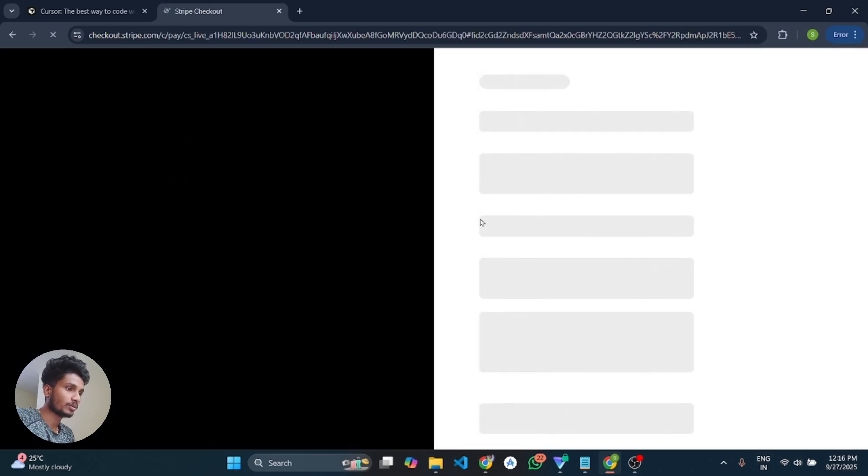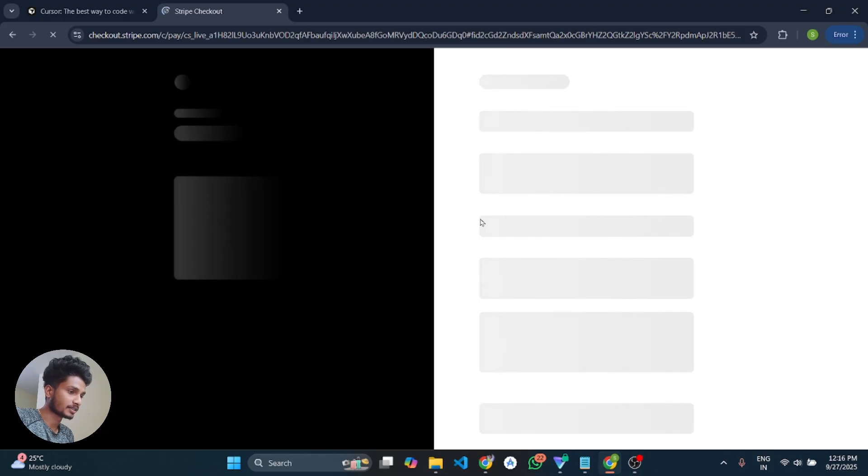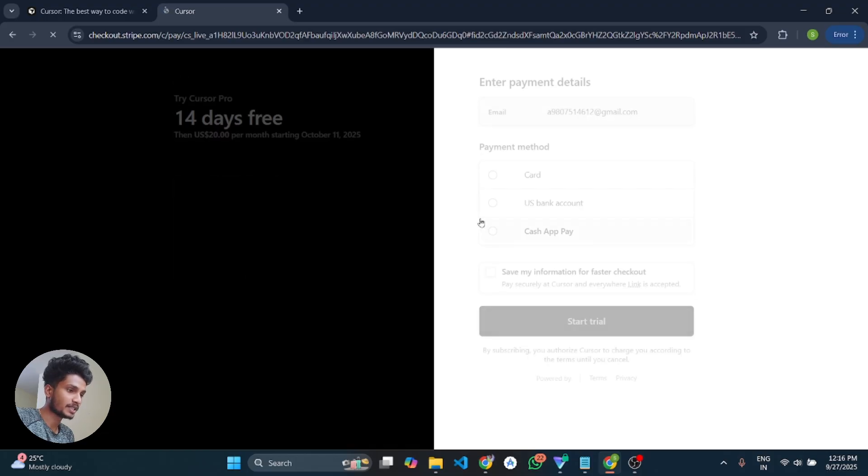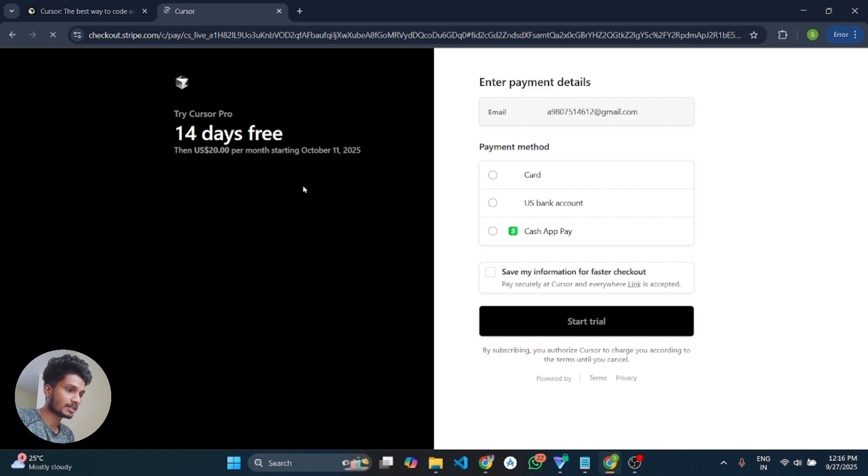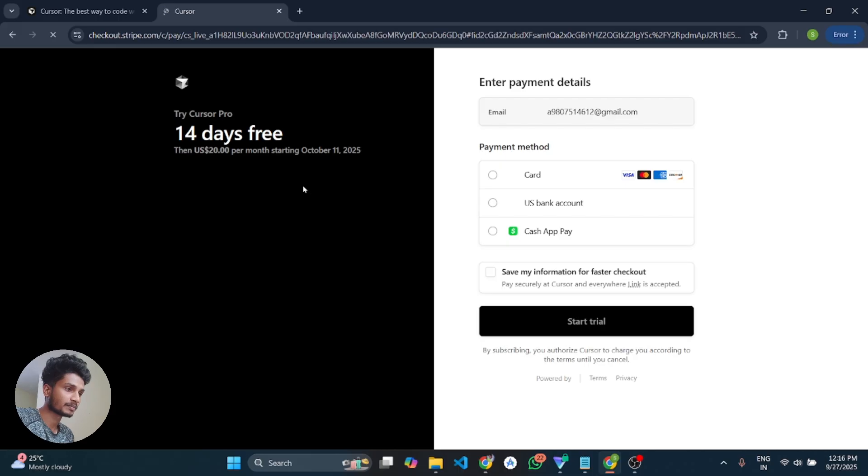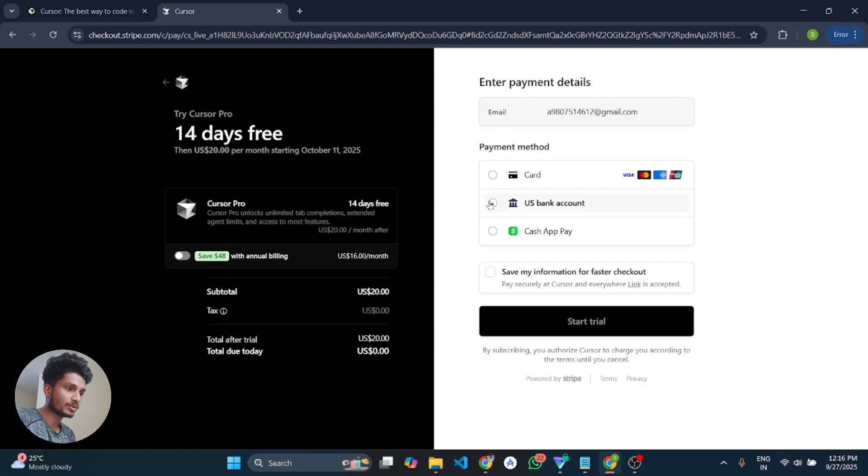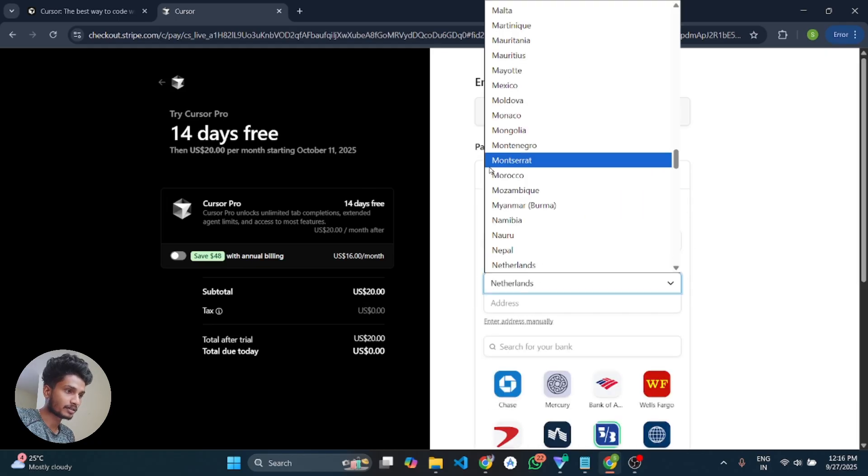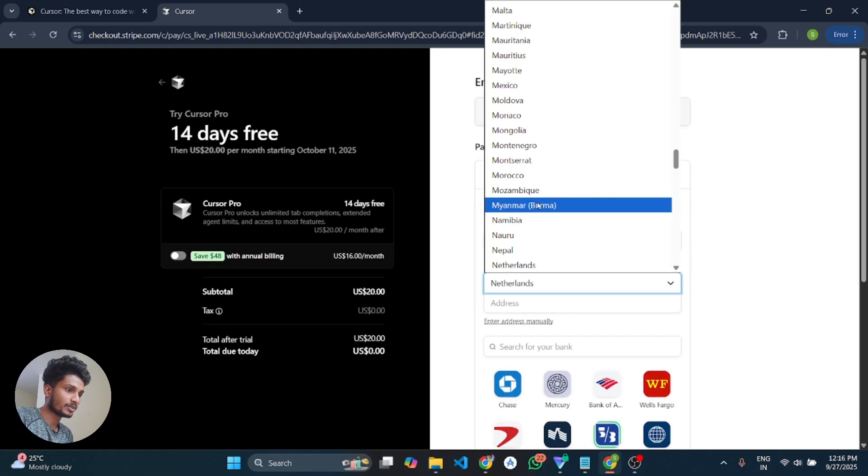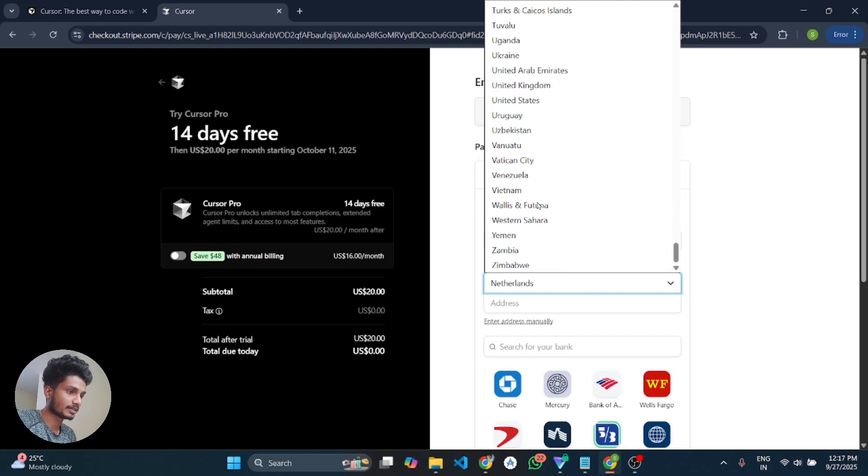And now here is the main part where we apply the trick. So please apply carefully, don't make any mistake and please don't skip any part. It is a very important step. And here you can see we have to click on US bank account. And on the country we have to select United States.